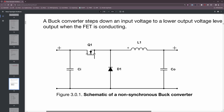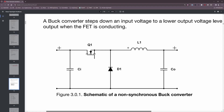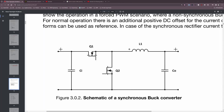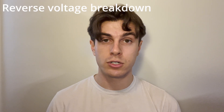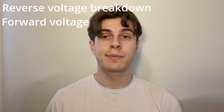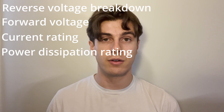The last component is D1, the rectifier diode. Its function isn't super intuitive, but think of it as the other side of the coin from the MOSFET — when the MOSFET is off, the diode provides an alternate pathway to allow current to flow through the inductor. In some cases, you can use a MOSFET in place of the diode to create what is called active rectification or synchronous rectification. Key parameters for selecting a rectifier diode include the reverse voltage breakdown, forward voltage drop, current rating, and power dissipation rating.